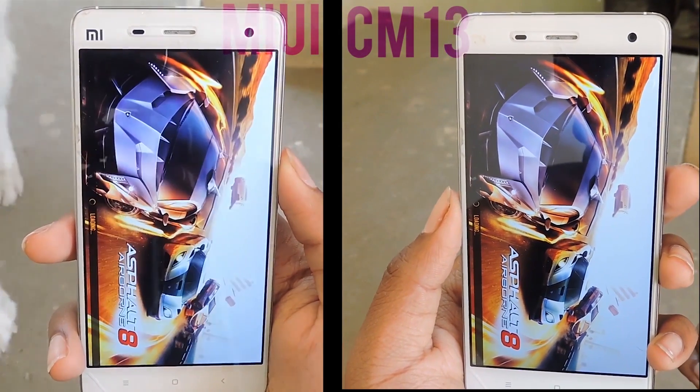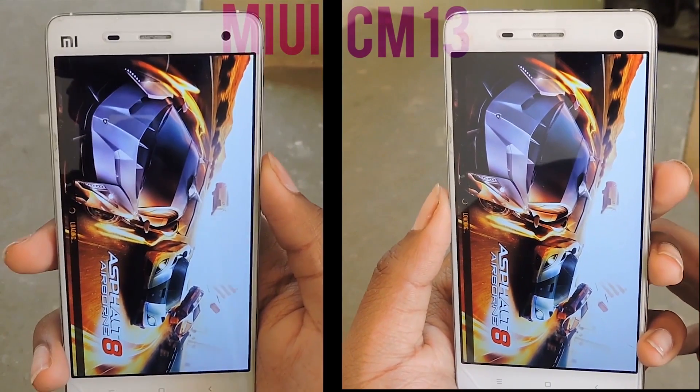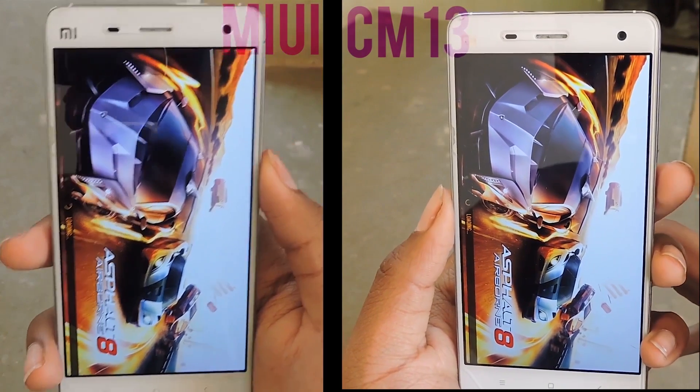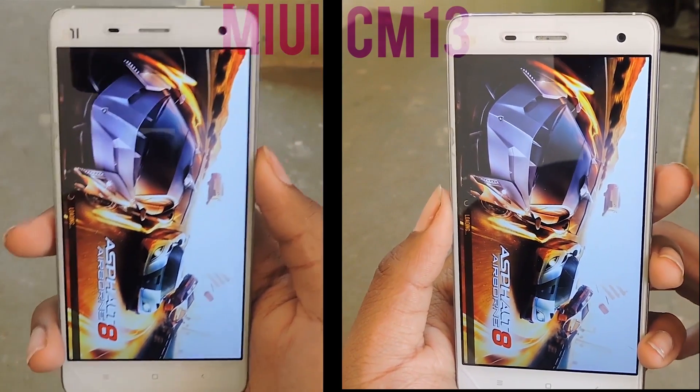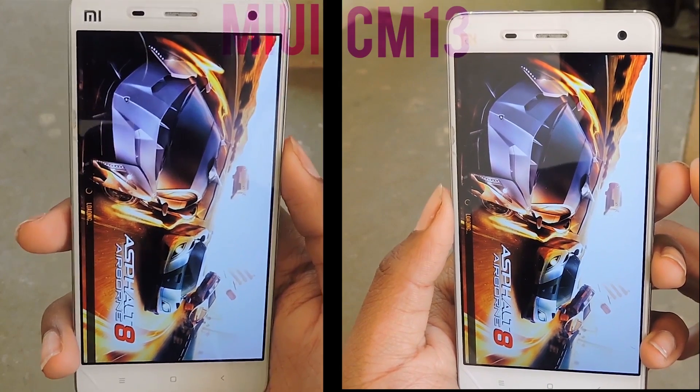You will see that MIUI is lagging a lot here. CyanogenMod seems to be getting ahead — I'm not sure which is going to take the lead here.